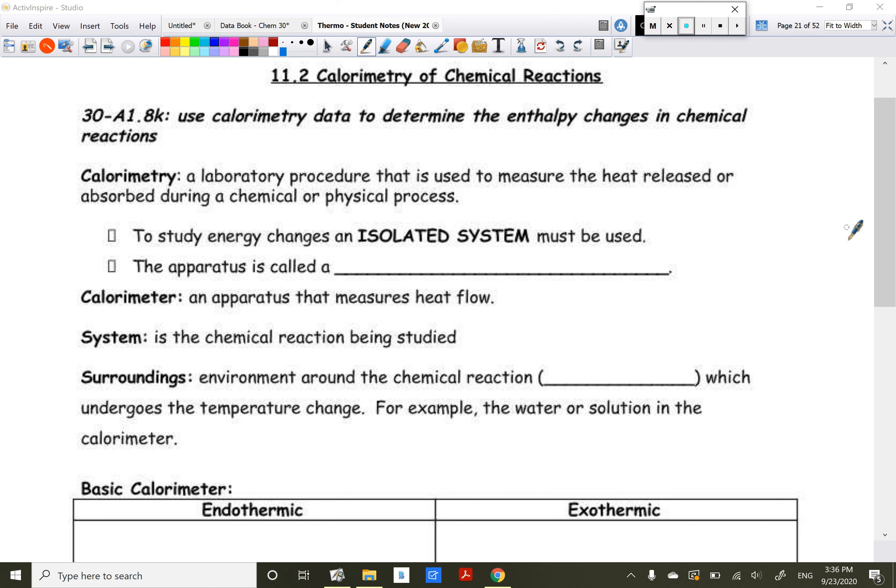Welcome back. Today we are going to be looking at something called calorimetry. This is a theoretical concept on how we can actually calculate molar enthalpy and enthalpy change for actual chemical reactions, not relying on just looking at a change in enthalpy value. Calorimetry is a laboratory procedure used to measure the heat released or absorbed during a chemical reaction.